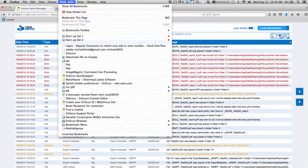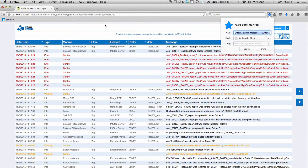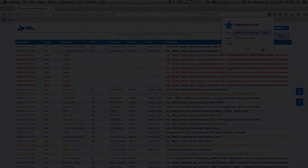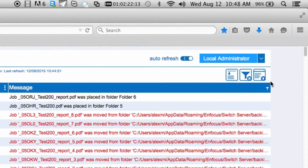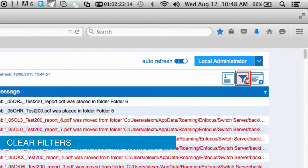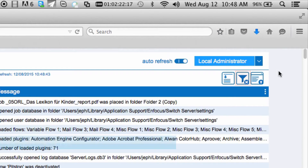Filtering settings can be saved by bookmarking the URL to easily return to a specific filtered overview. To clear any applied filters, simply click the Clear Filters button in the upper right corner of this window.